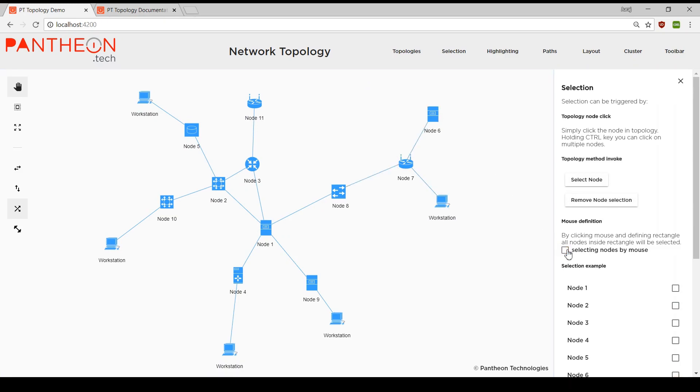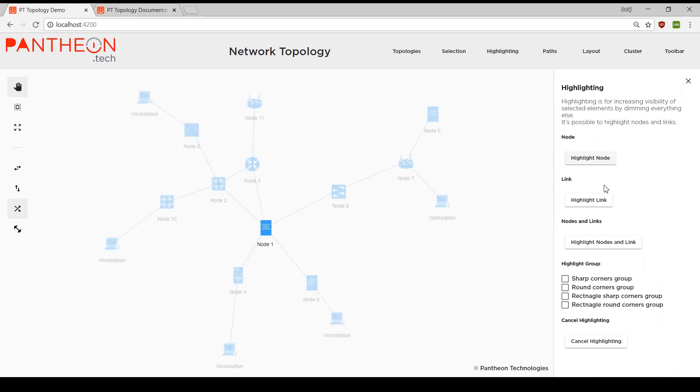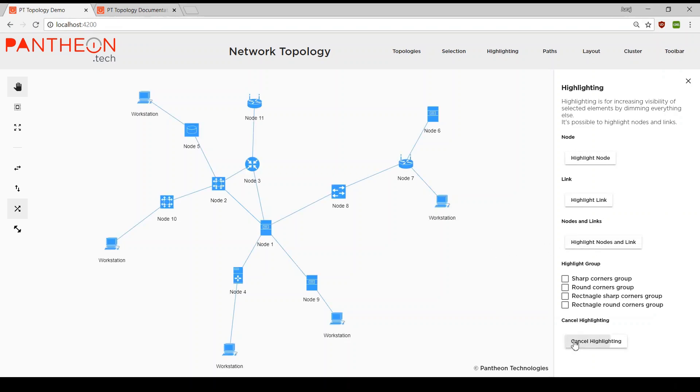Highlighting module is used for increasing visibility of desired elements, nodes, links or both. Another useful functionality is highlighting elements with so-called groups. Different types of groups are available for different use cases. These groups are fully customizable.